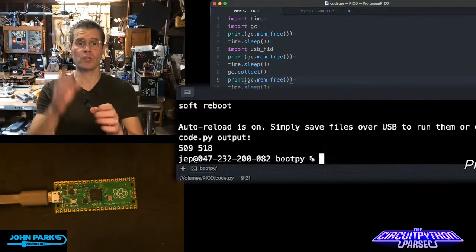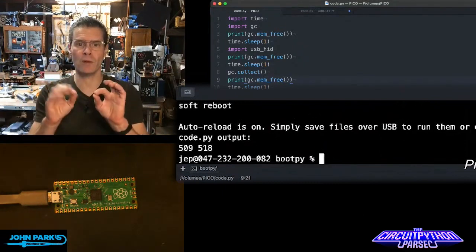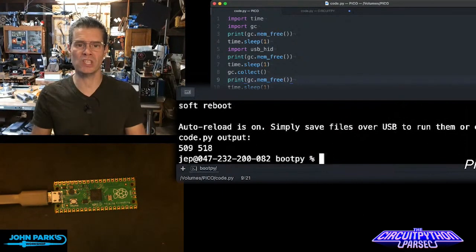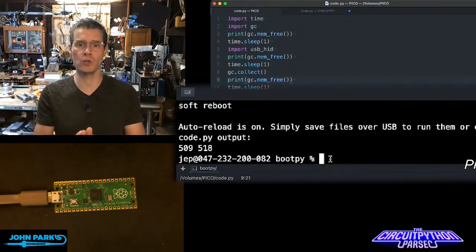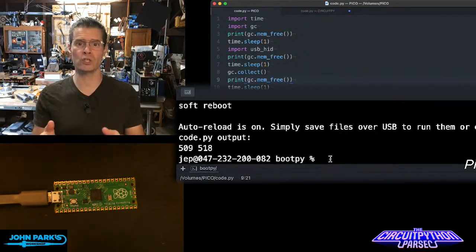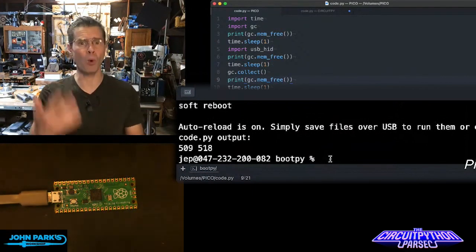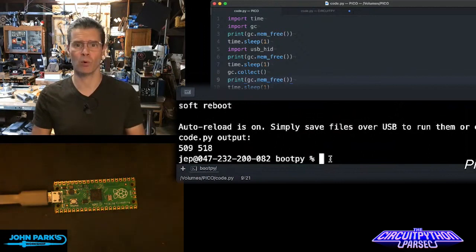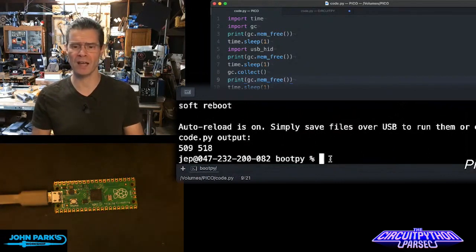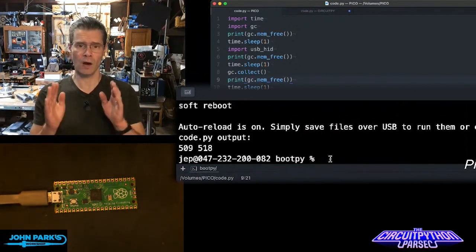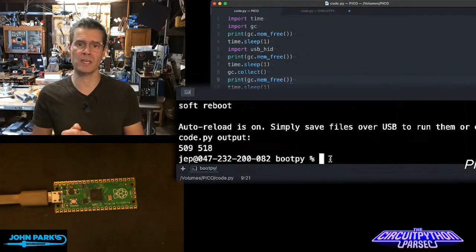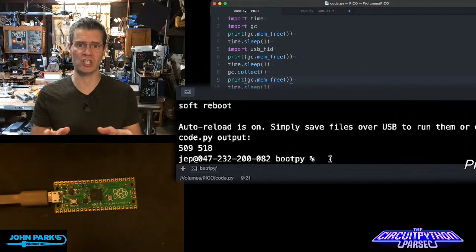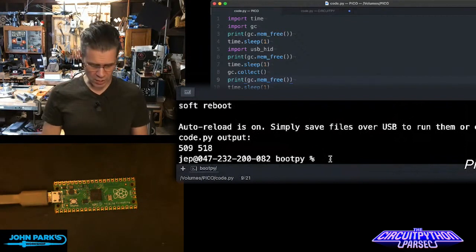What I want to show today for the CircuitPython Parsec is a really simple command that you can use to check how much memory is being used on your board when you're doing things, when you're importing libraries, when you're using big files. How much memory have you got left? This is a really simple command you can use. It comes from the garbage collection, garbage collector library. And here's how you can use it in real time.